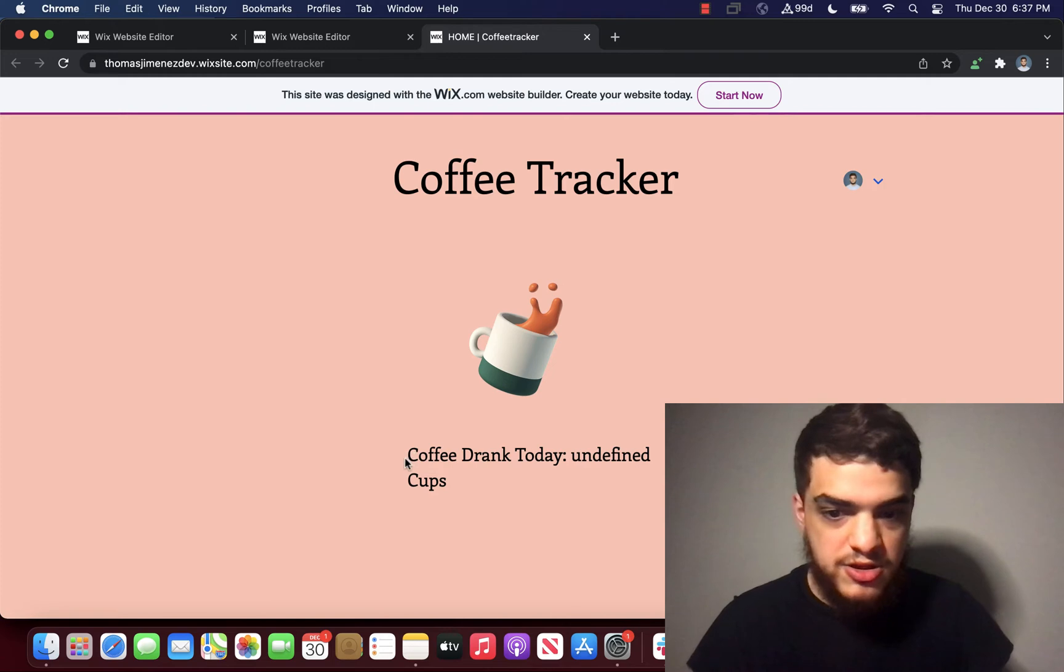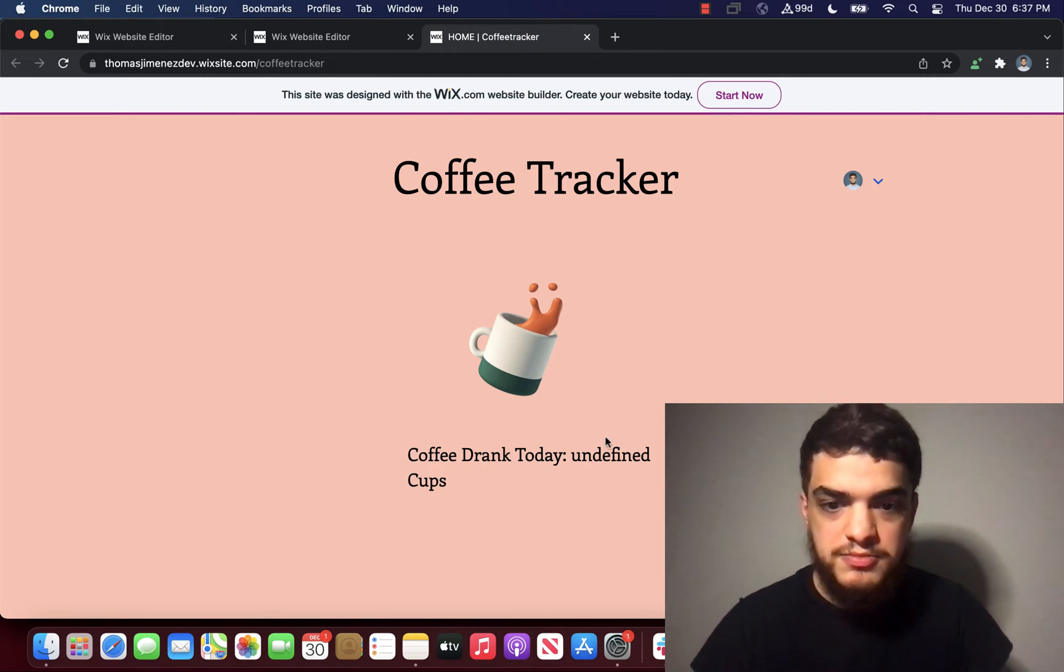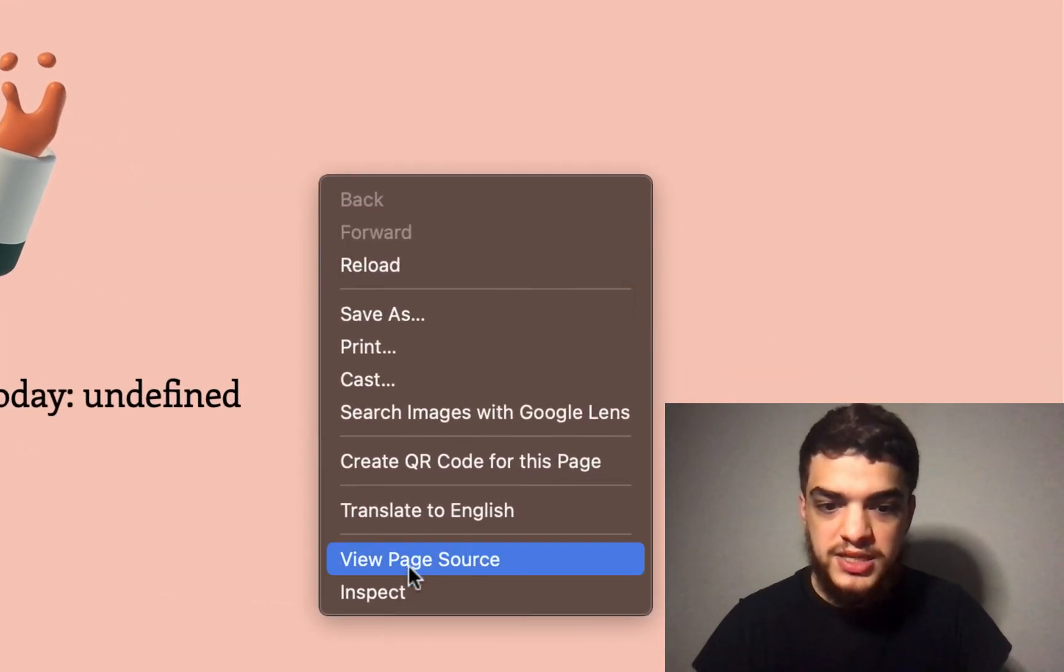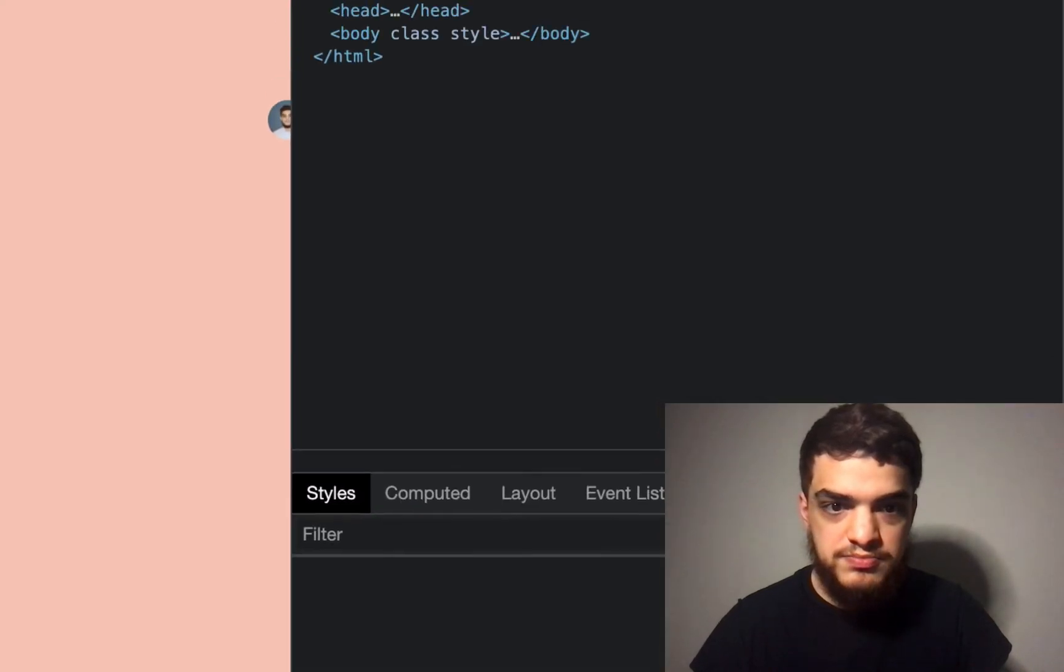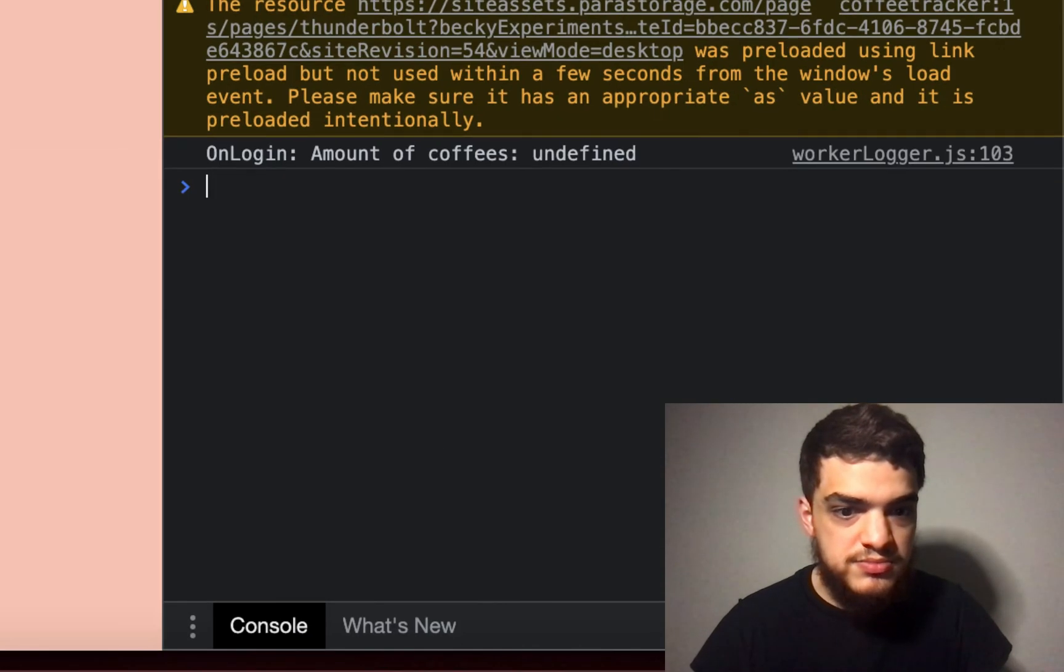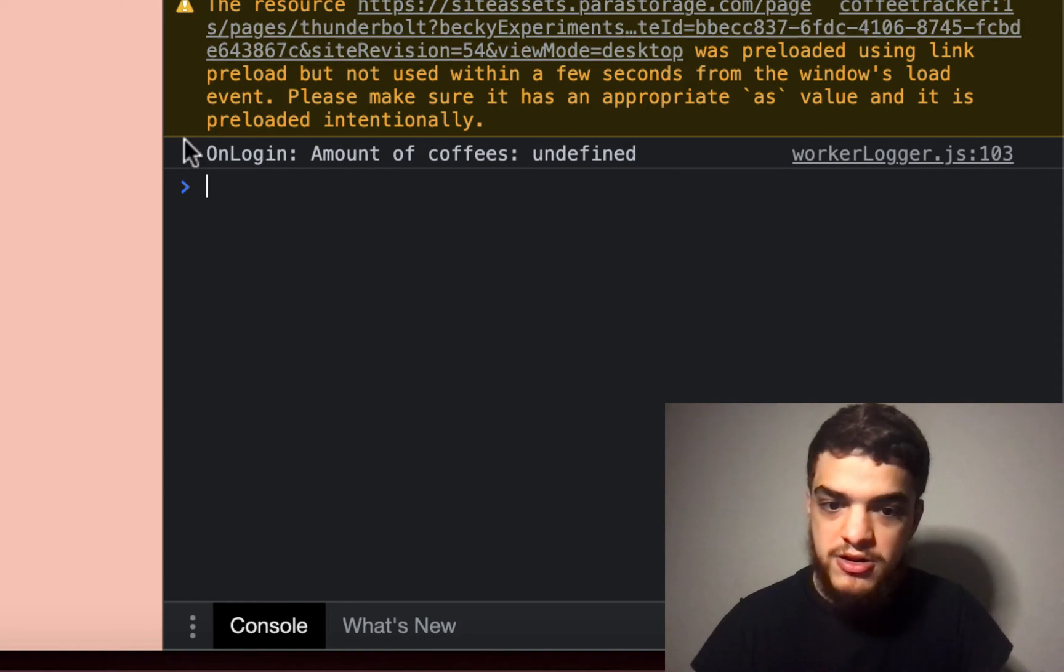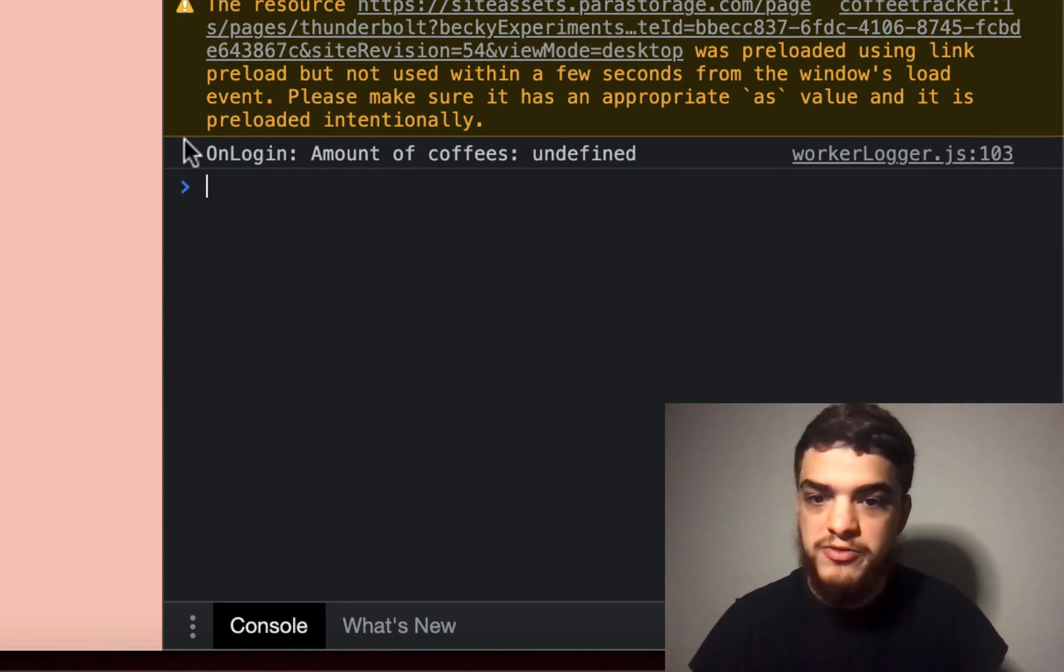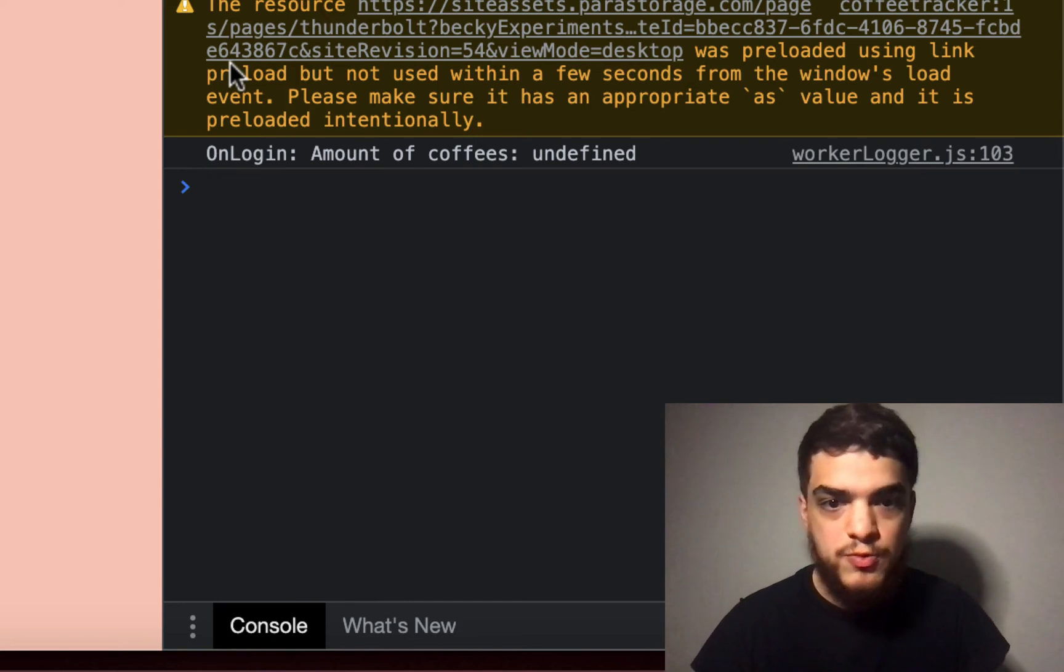So it says coffee drank today undefined cups. So what we're going to do is we're going to right click on the page, hit inspect, hit console. And the errors that we see on here are much like the errors that we would see in preview. But in this case, since we need to log in, we're doing the debugging on the live website.